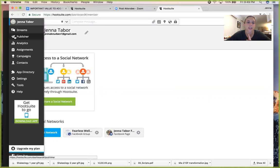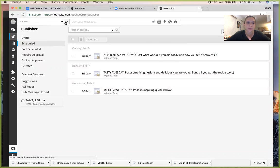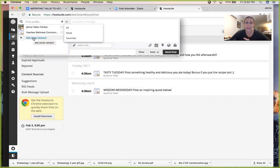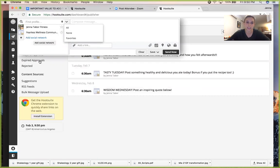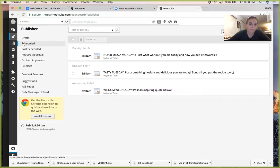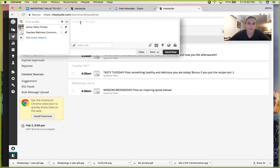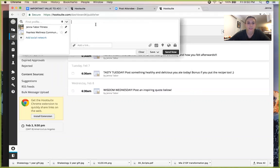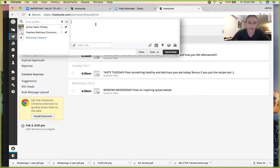Now when I go back to Publisher, I can add a new social network and the other one will be gone. It's super easy. So that's how you do that. Okay, so now let's get to scheduling some posts.